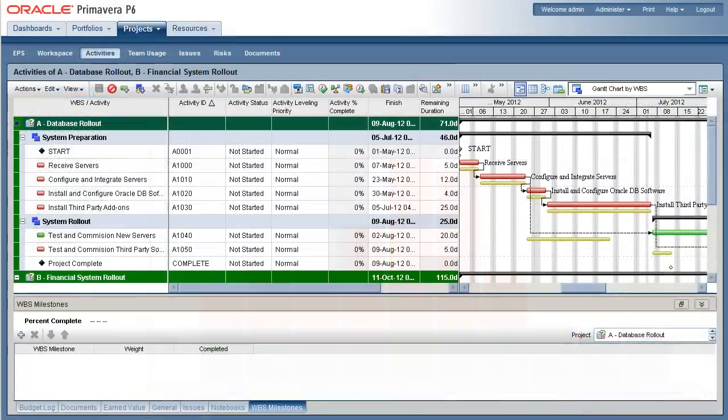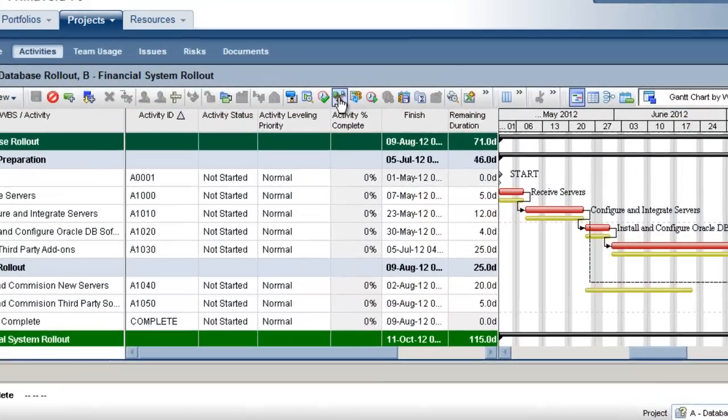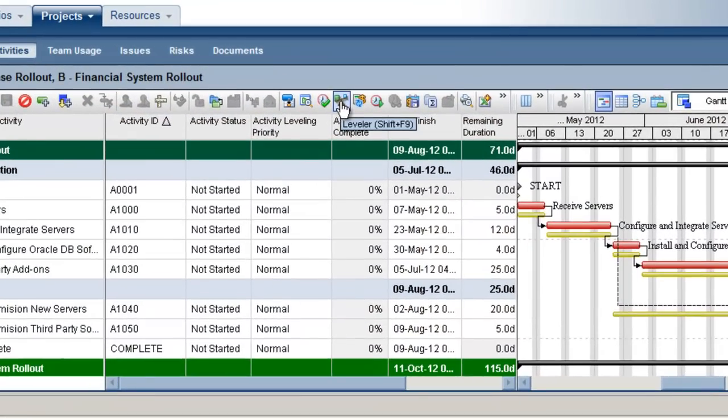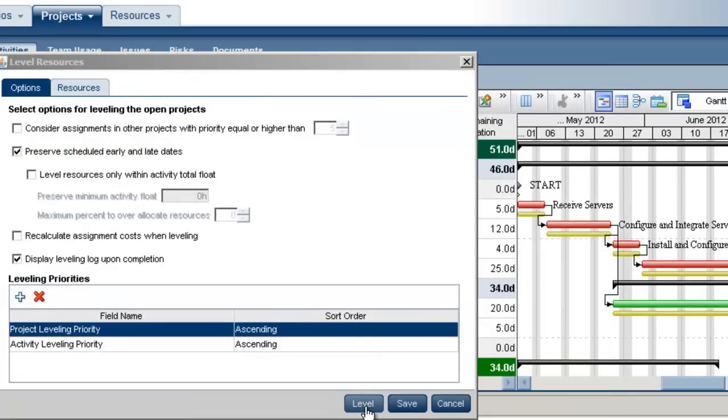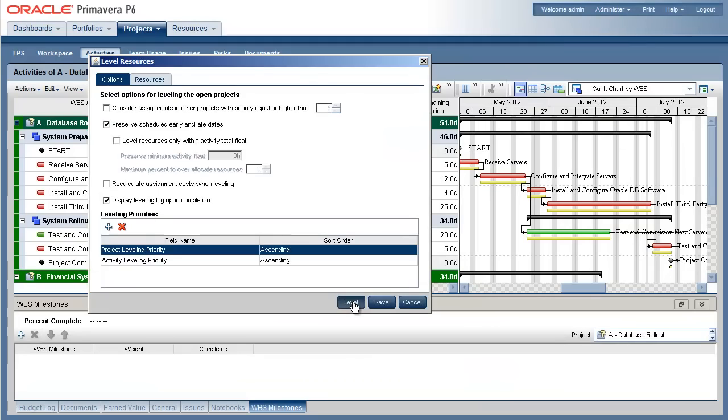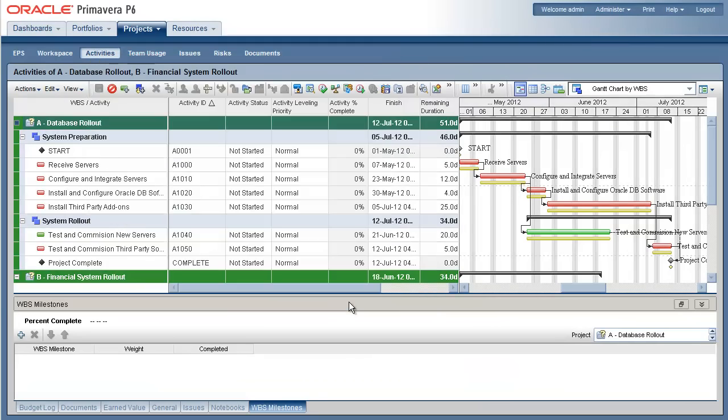Primavera P6 provides functionality for leveling resources based upon project and activity priorities. Resource leveling will move activities to reduce overloads.